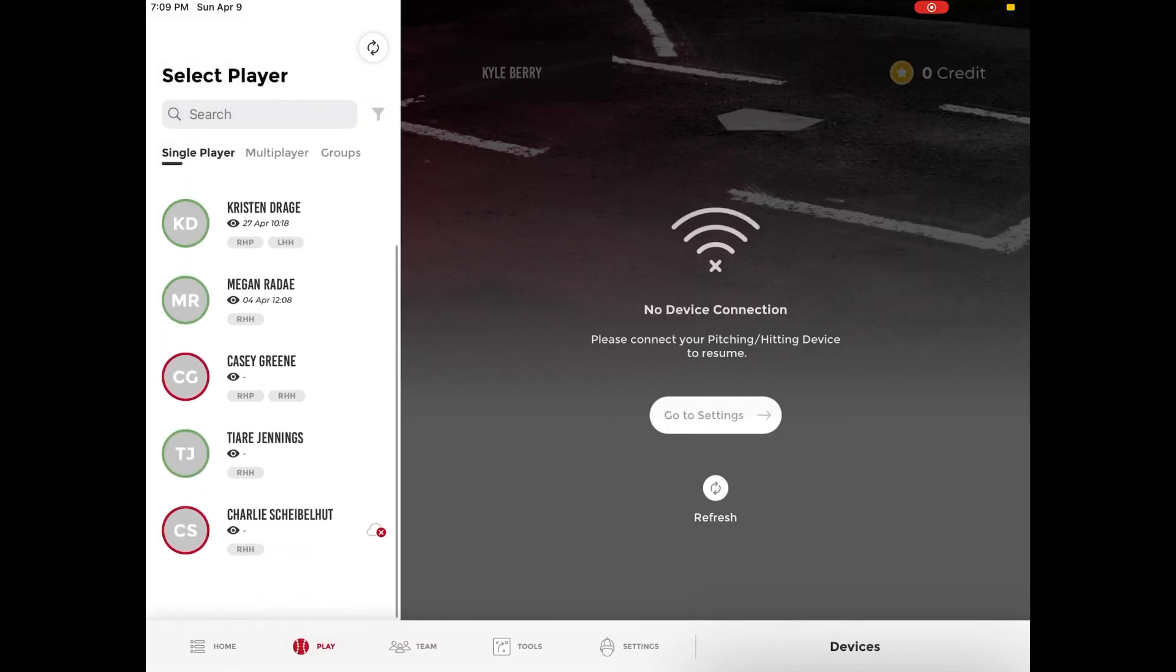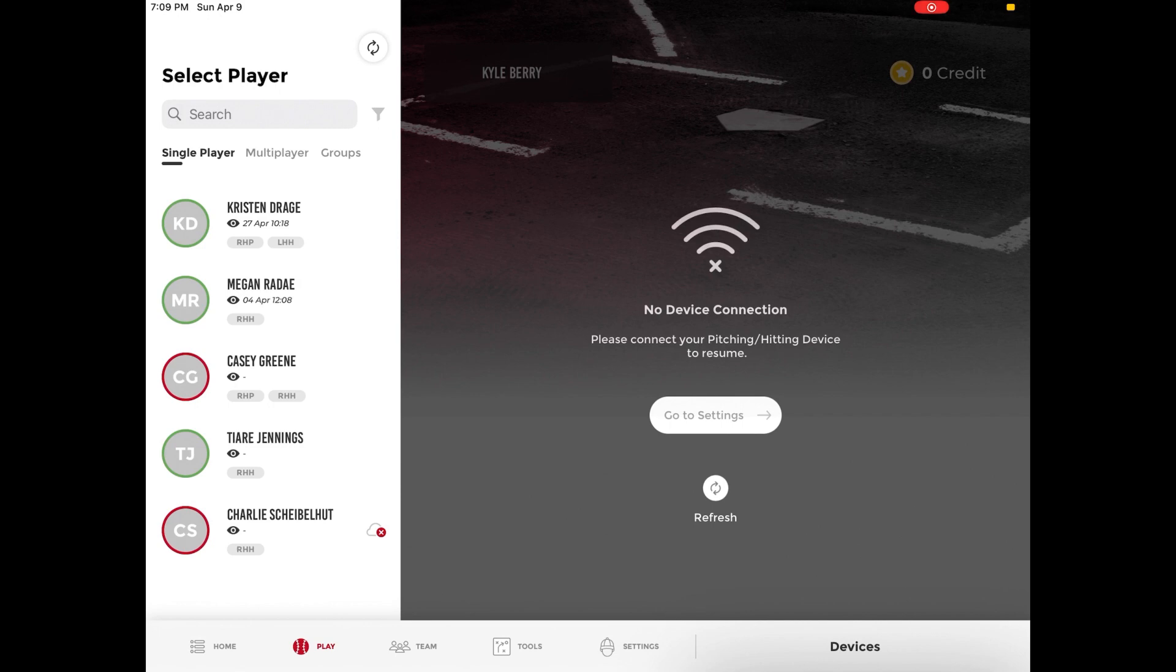This data will be locally stored in the Diamond app on your iPad until the player accepts their invitation via email. Once the invitation is accepted, you will be able to sync their data to the Rapsodo cloud.